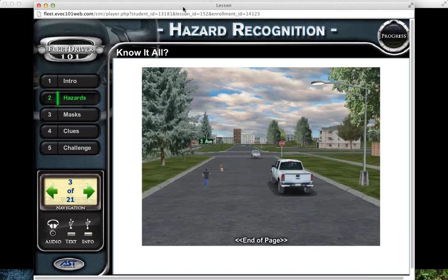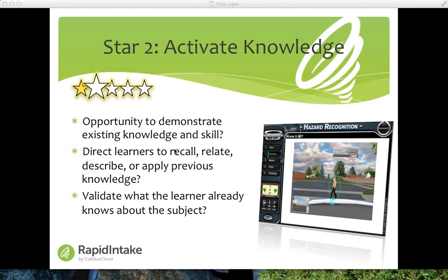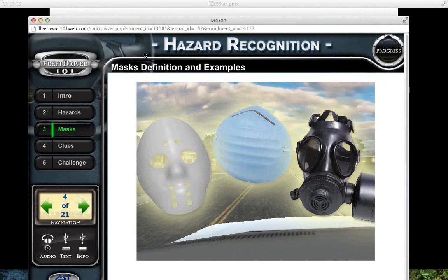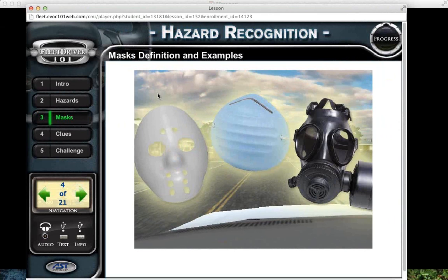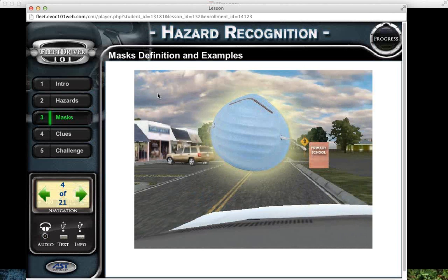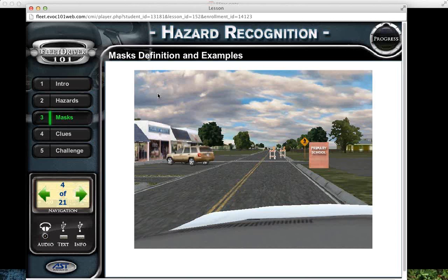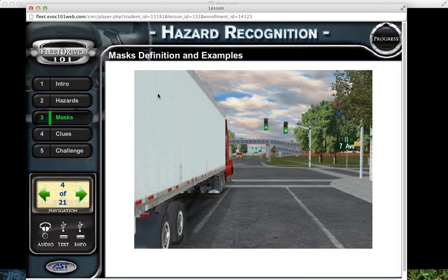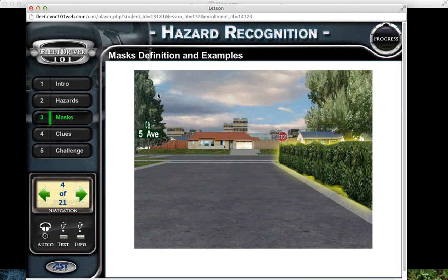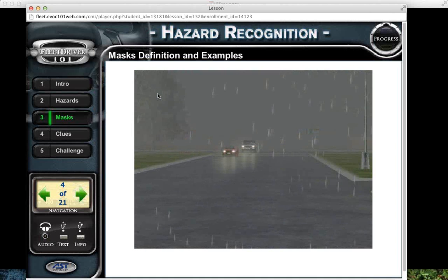Any questions or comments to this point? You can go ahead and type those in the chat. Let's move on to the third star. Watch the masks and mask definition of the examples page while I read the questions for this next star. One thing that's important with your training is to make sure that examples are consistent with the objectives. When teaching concepts, use examples and non-examples. When teaching procedures, use demonstrations. When teaching processes, use visualizations. And when teaching behaviors, use modeling.